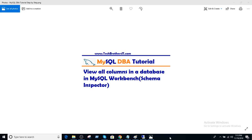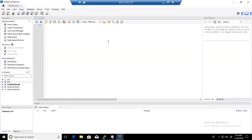We will use the feature called the Schema Inspector. So let's open a server where we have installed Workbench and we are connected to one of the MySQL servers.